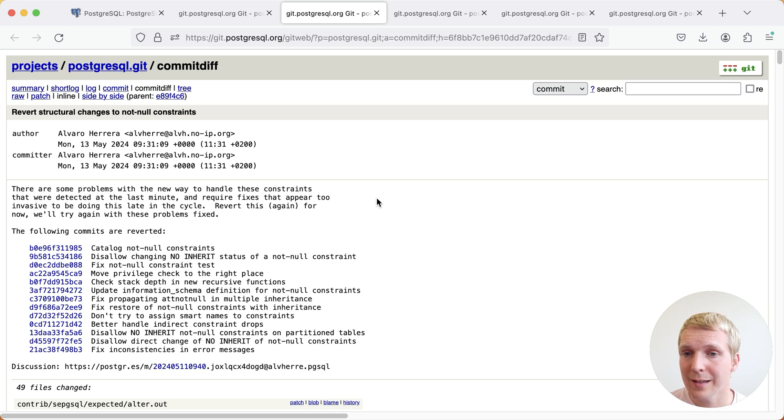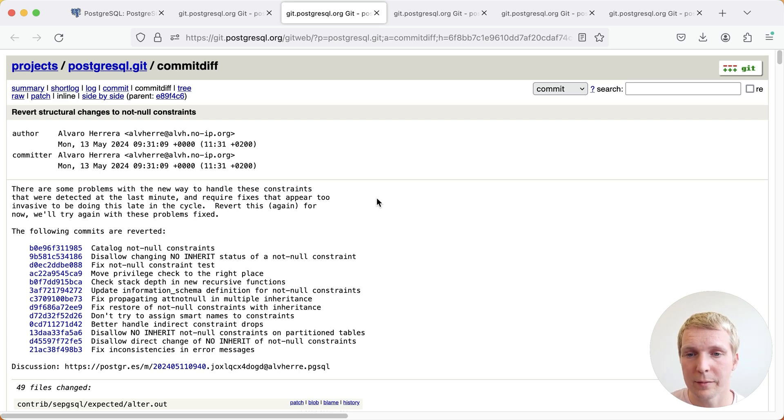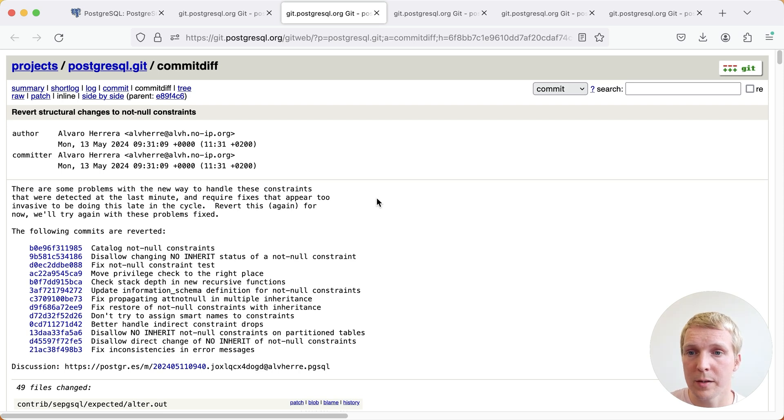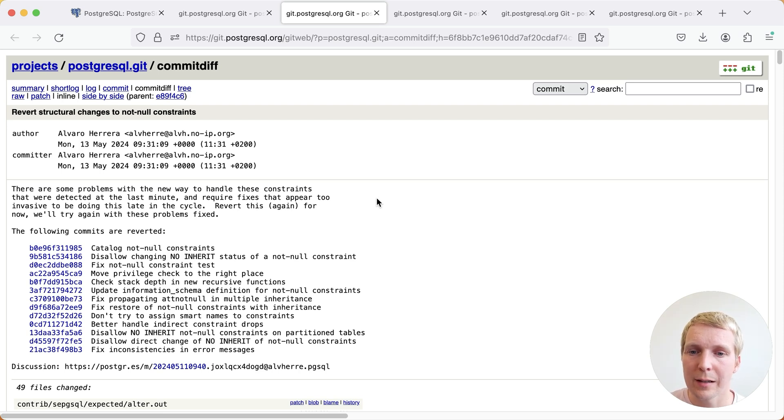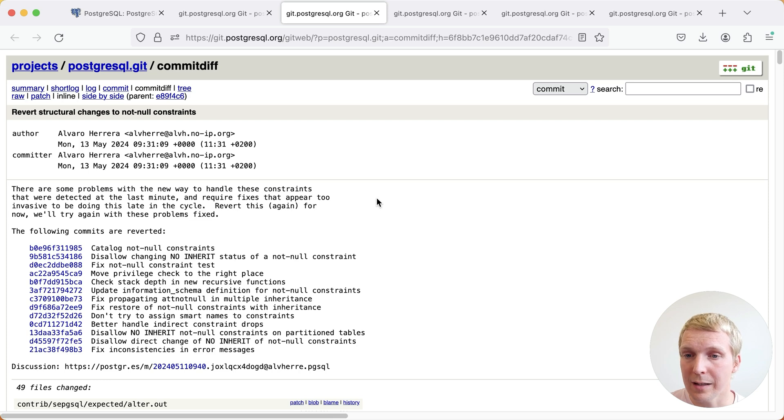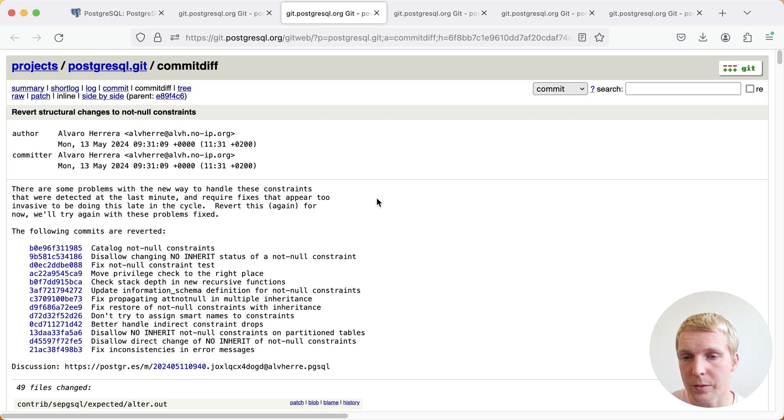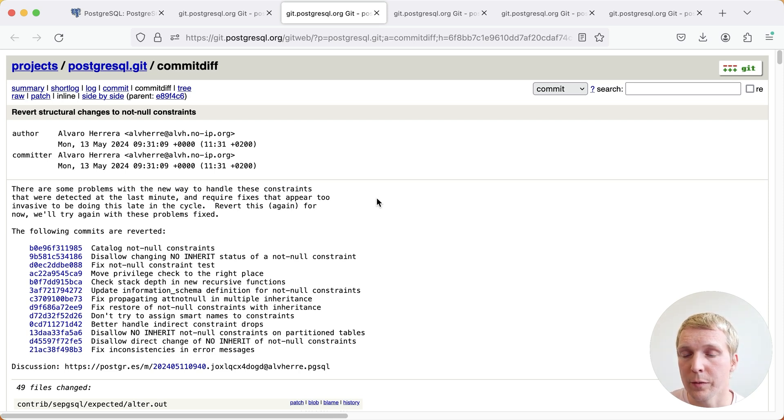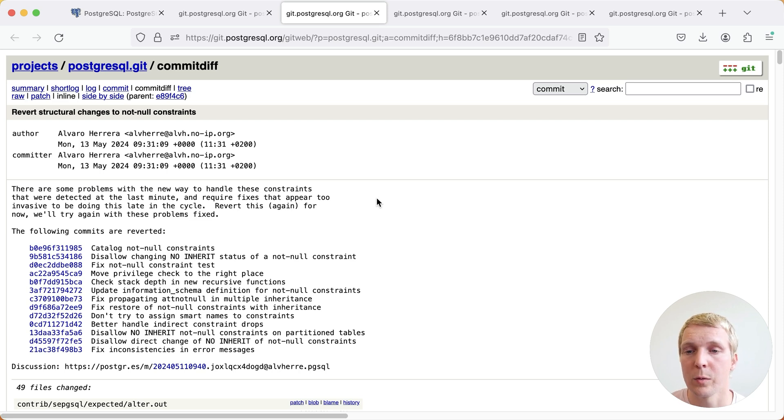Now one thing that in a sense sounds like a cosmetic issue, but actually was something I've gotten confused by a few times, is the cataloging of not null constraints. When you look at which columns have not null constraints in Postgres, you essentially have to think a little bit more about how exactly to look at the data that's in the catalog tables. And so the idea was to streamline this to always catalog these not null constraints. But unfortunately, that did not end up working out because there were a few problems that were found. And again, there were too invasive to be doing them late in the release cycle.